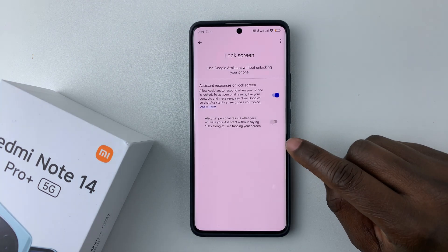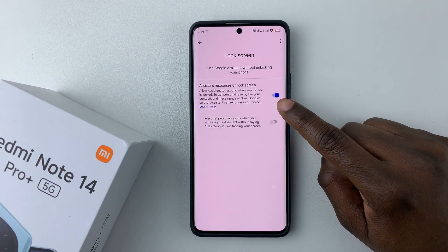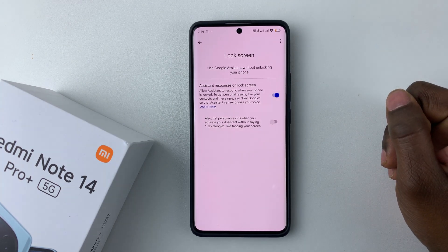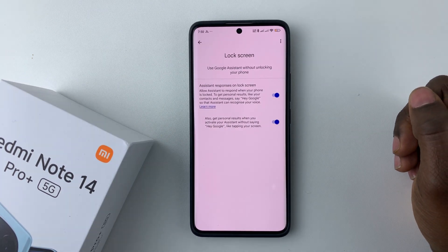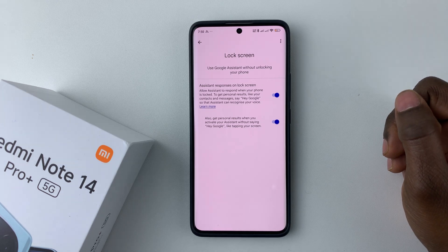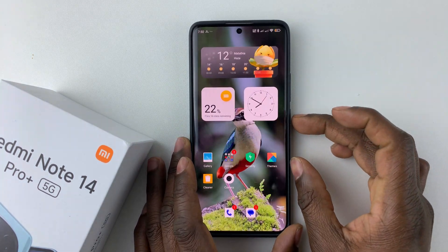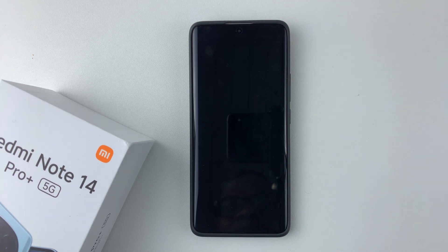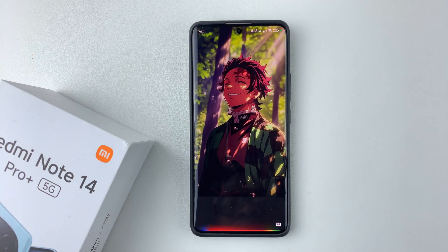All you have to do is select Yes, I'm In, and then enable this feature. If it's disabled, simply enable it. Once you've enabled it, lock your phone and say, Hey Google, set a timer for five minutes.